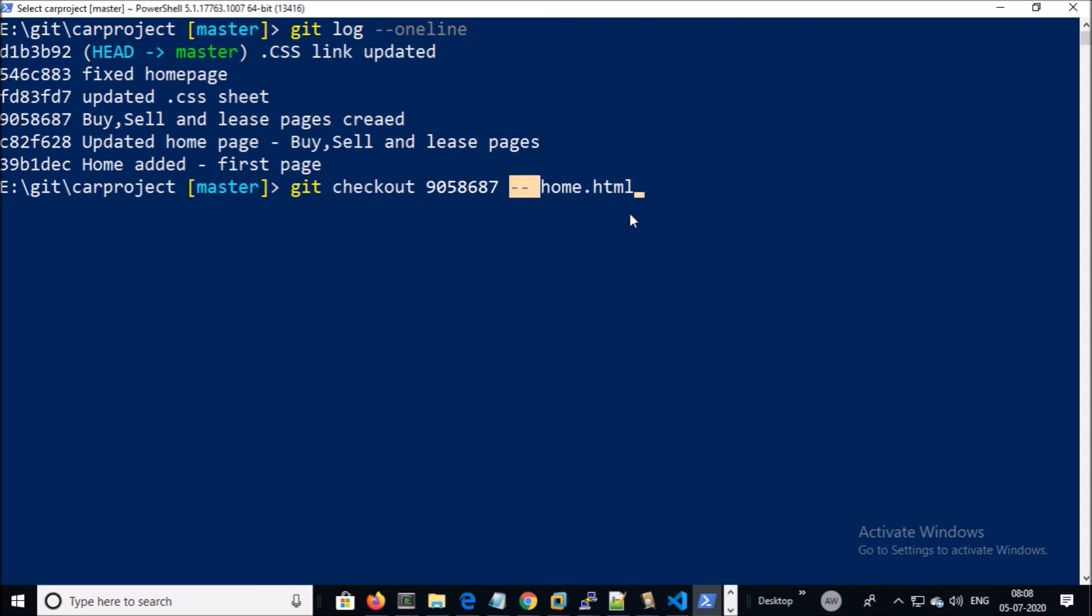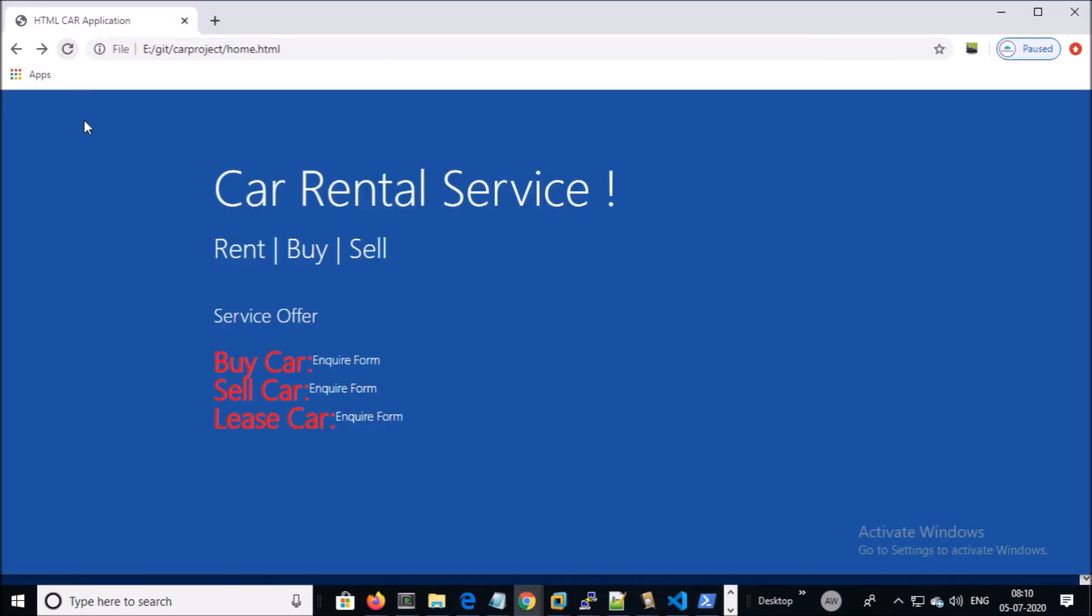Please make sure that you have a space before and after double hyphen. Go ahead and execute. The file has been restored, let's verify. Yes, the file has been restored on our master branch.